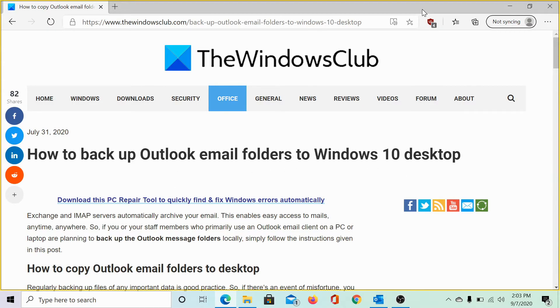Welcome to the Windows Club. We are here with a video on backing up Outlook email folders to Windows 10 desktop.